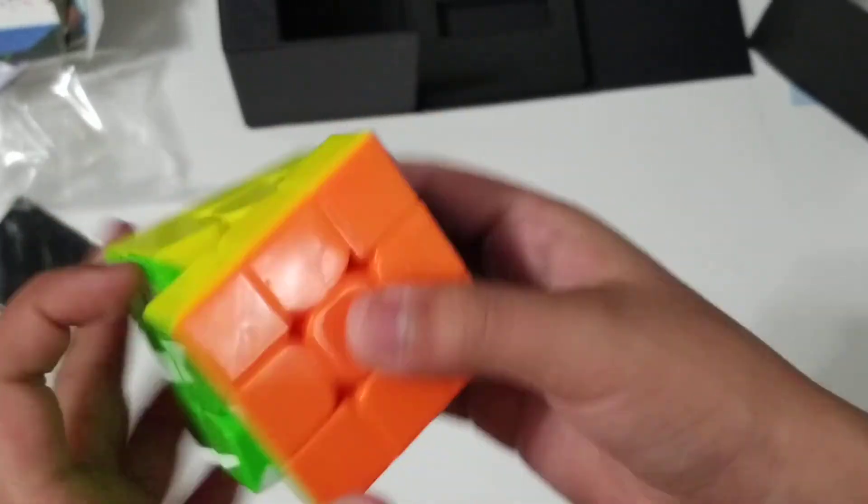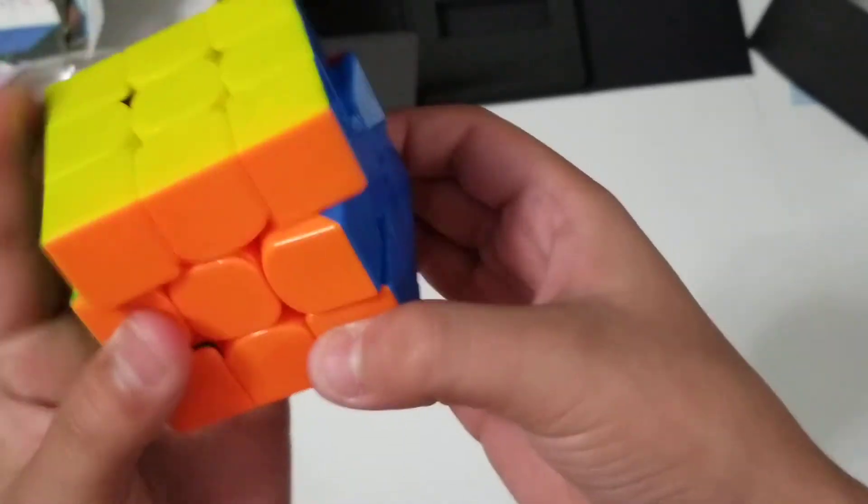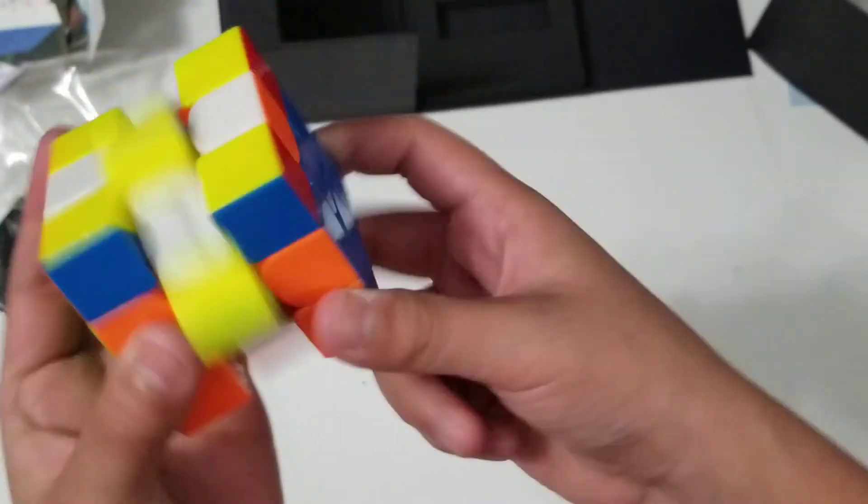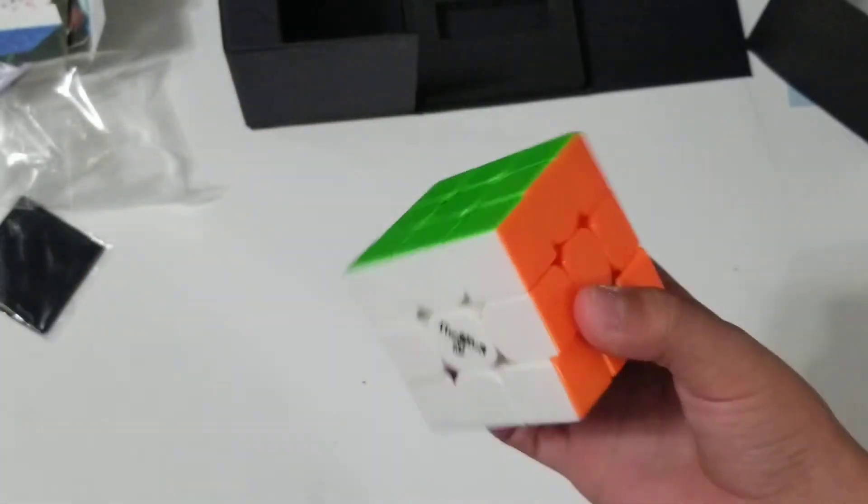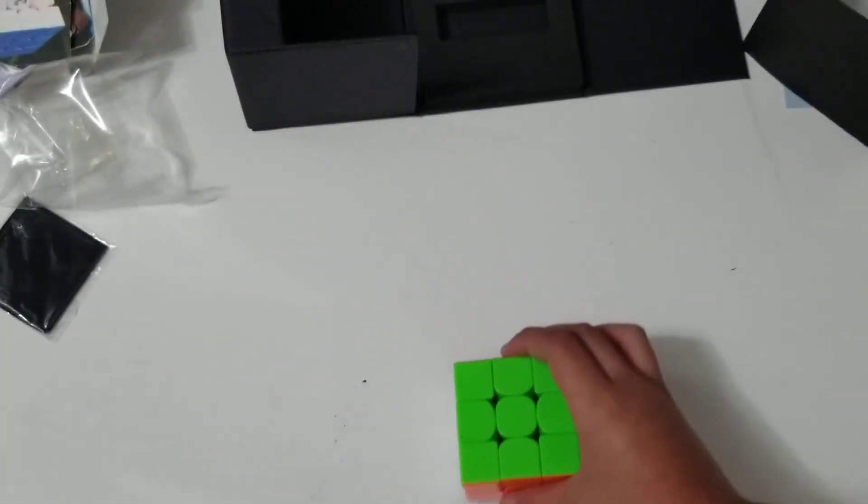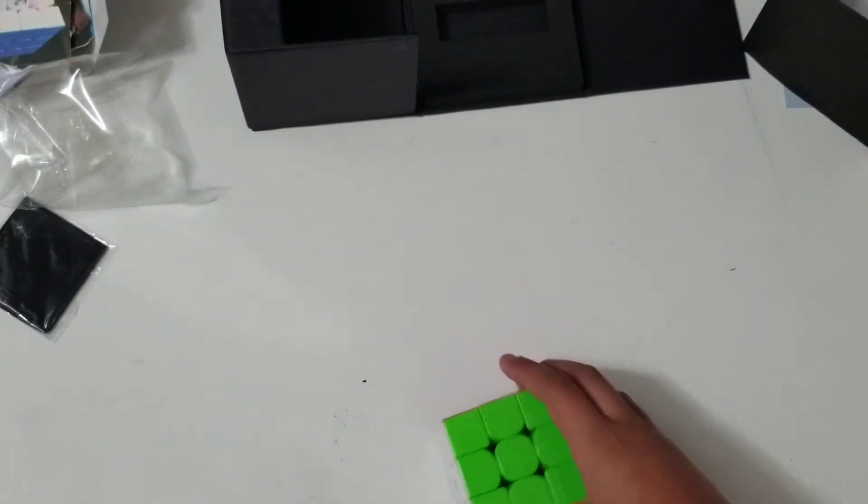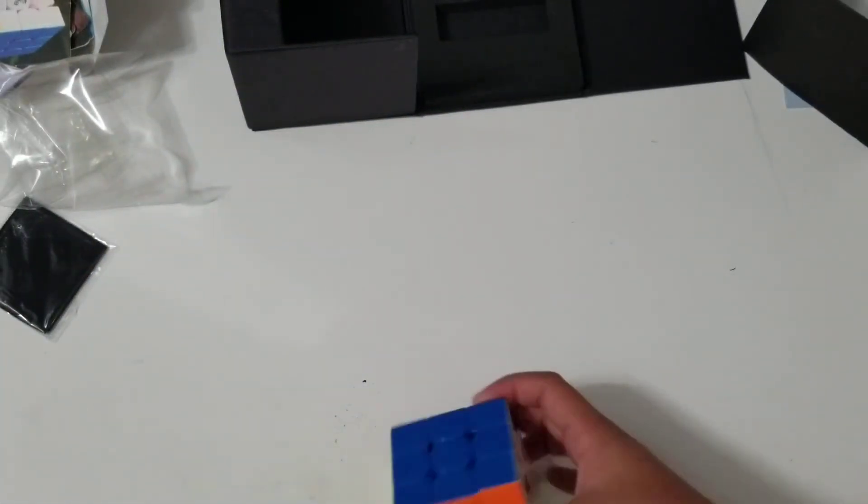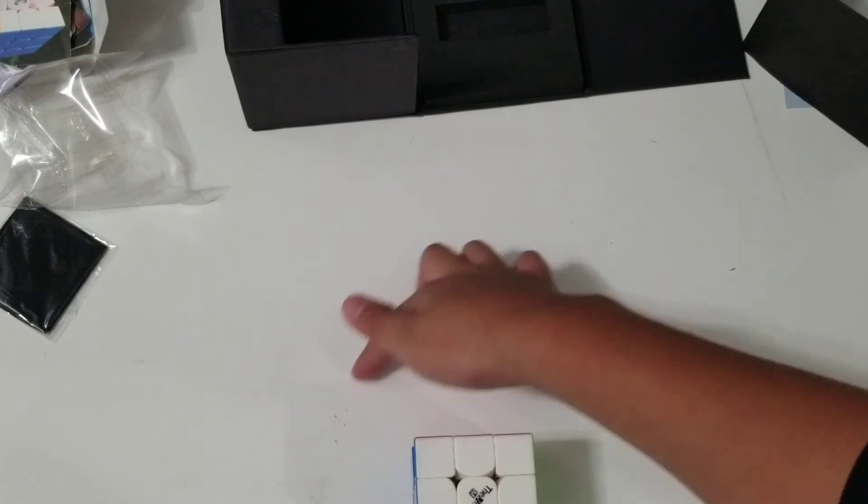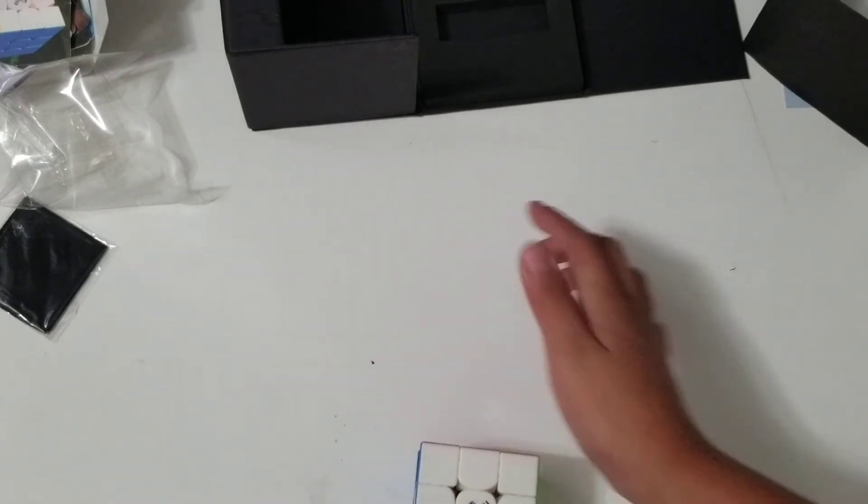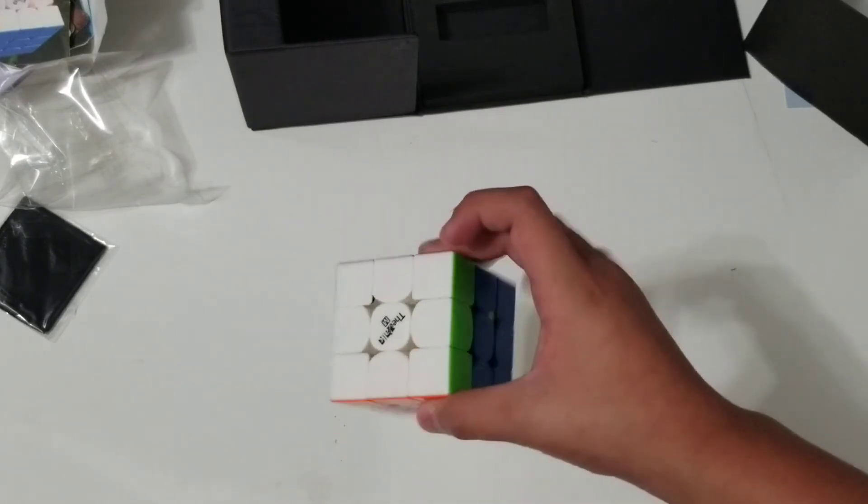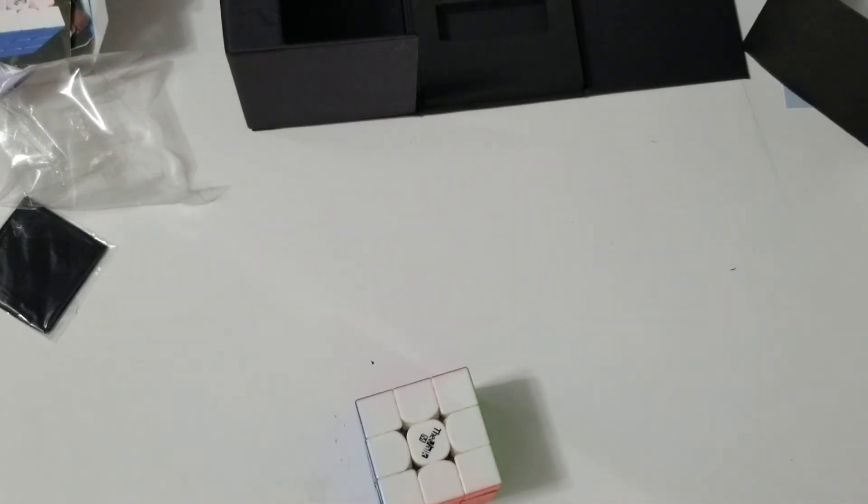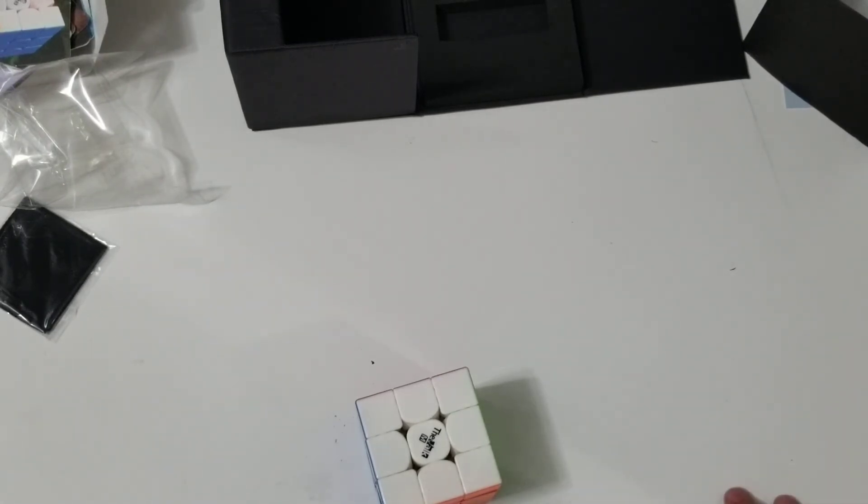But, yeah. Overall, this is a really good cube. So, that's it for this unboxing. Hopefully, you guys enjoyed this video. Make sure you like and subscribe. And I'll see you all in the next video, which is tomorrow. On my end of the year cube collection. Bye.